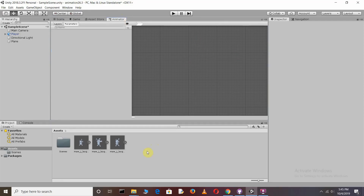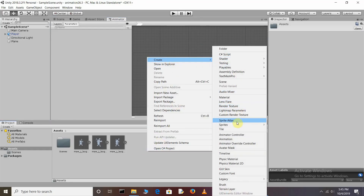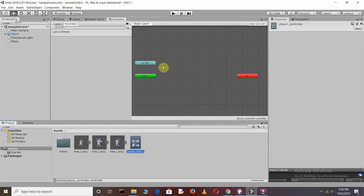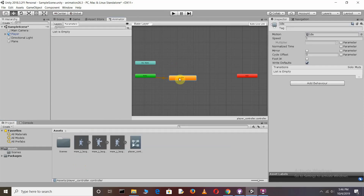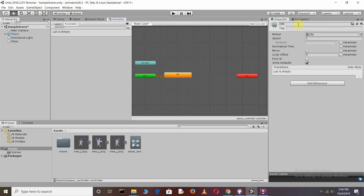Next, right-click on Assets, go to Create, and add an Animator Controller — rename it as you want. Open it and you'll see the Base Layer. The Base Layer is a collection of different animation clips which together make one complete animation. Drag and drop the idle animation clip into the Base Layer. You can see the orange box, which is the default state.